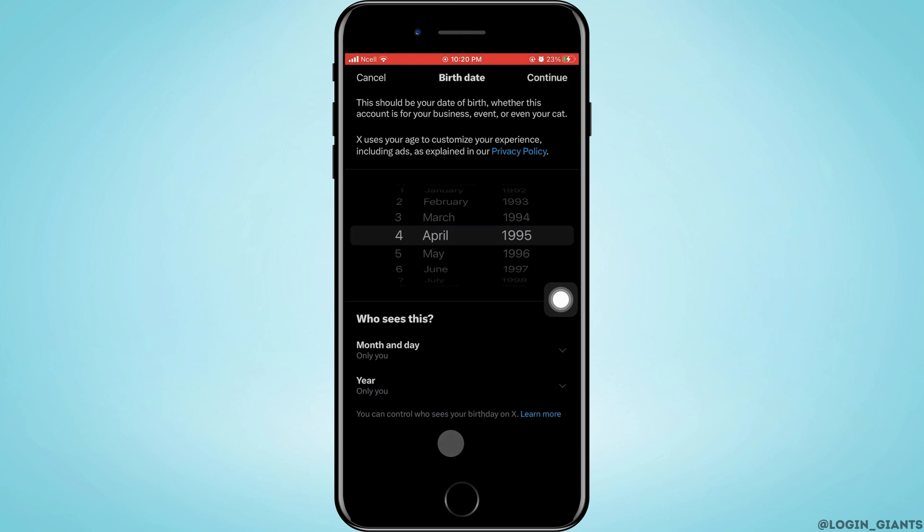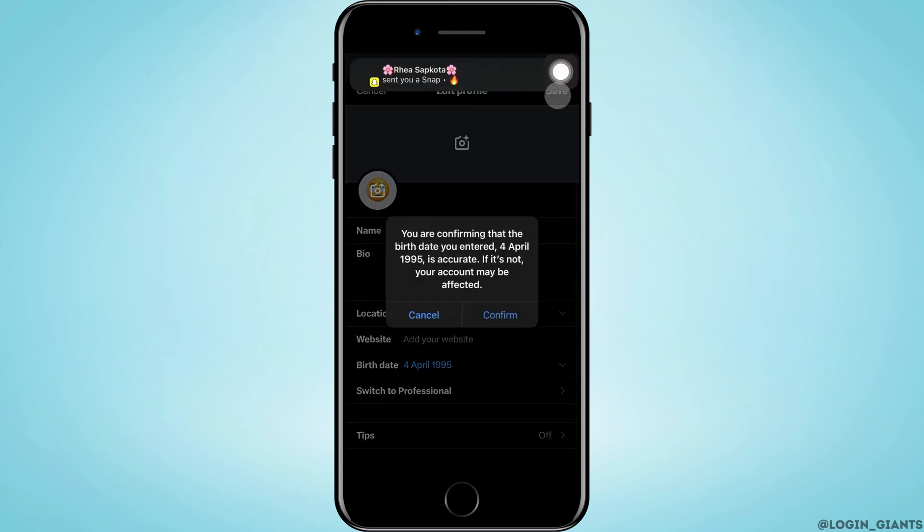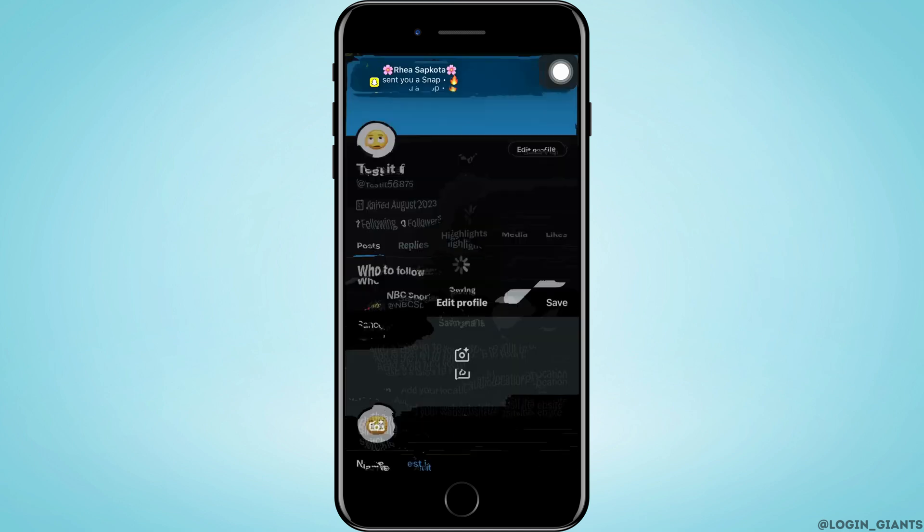After you're done, you want to tap on continue. That is on the top right corner. Tap on save. That is on the top right corner again. Tap on confirm.